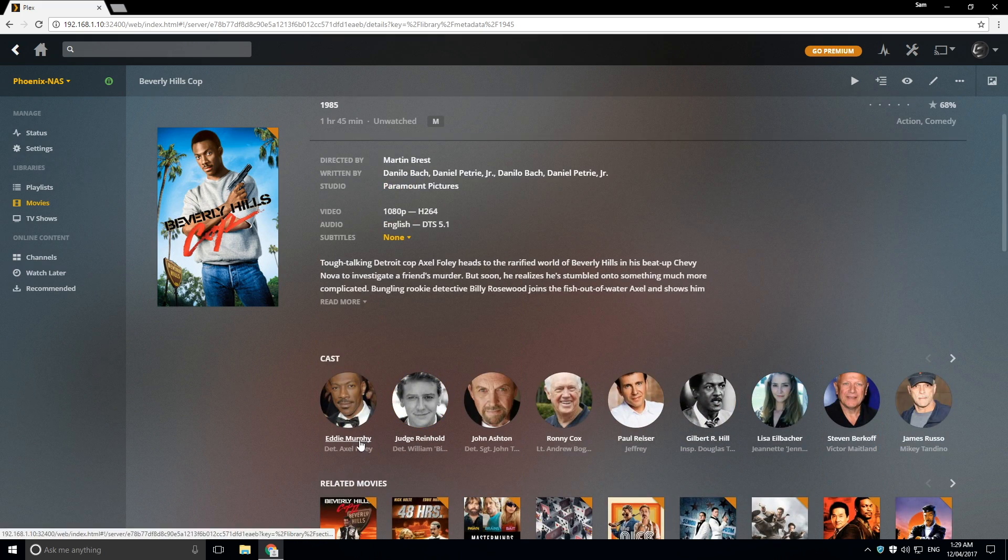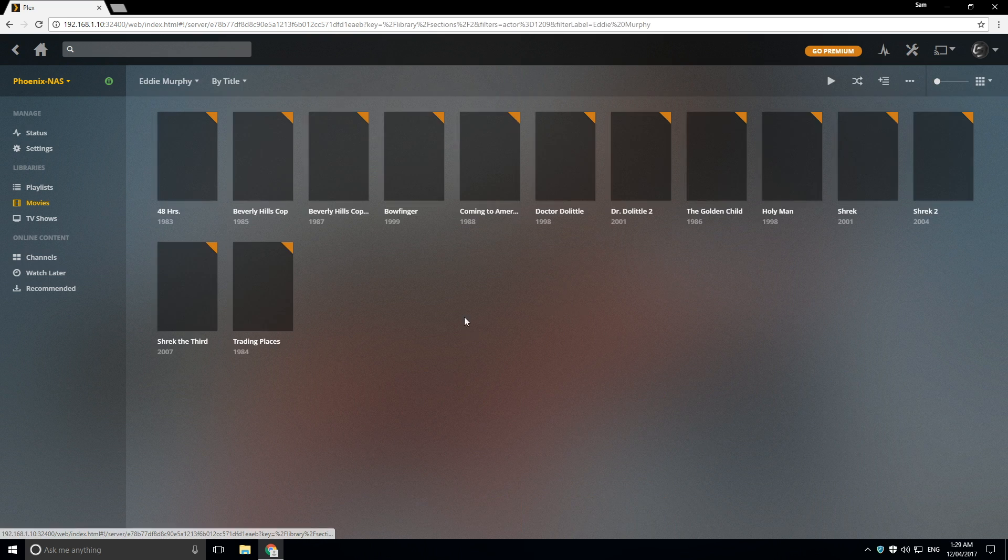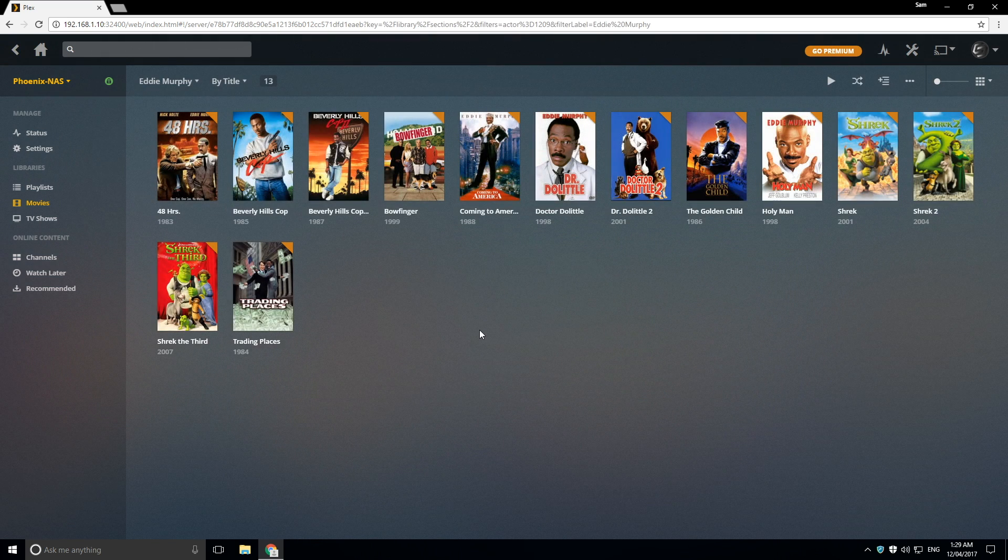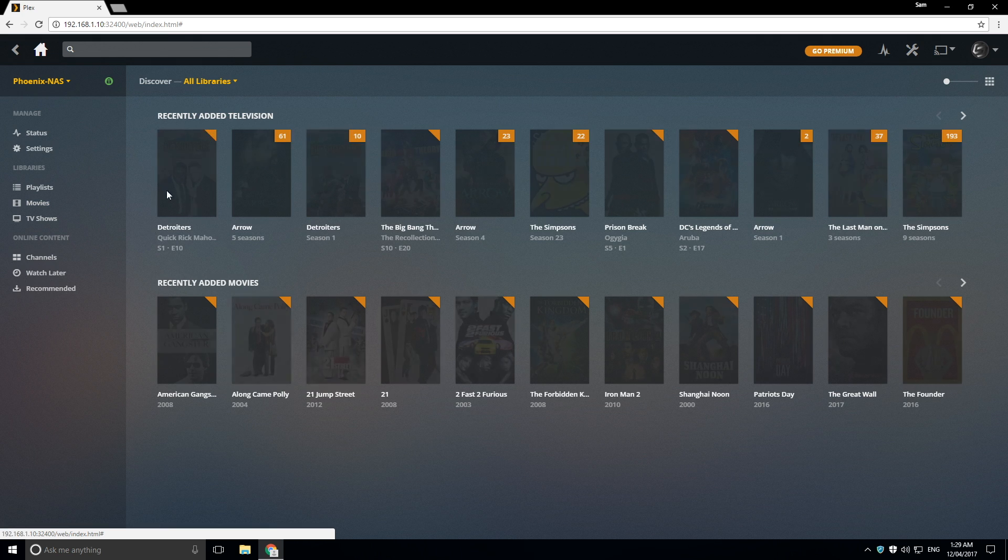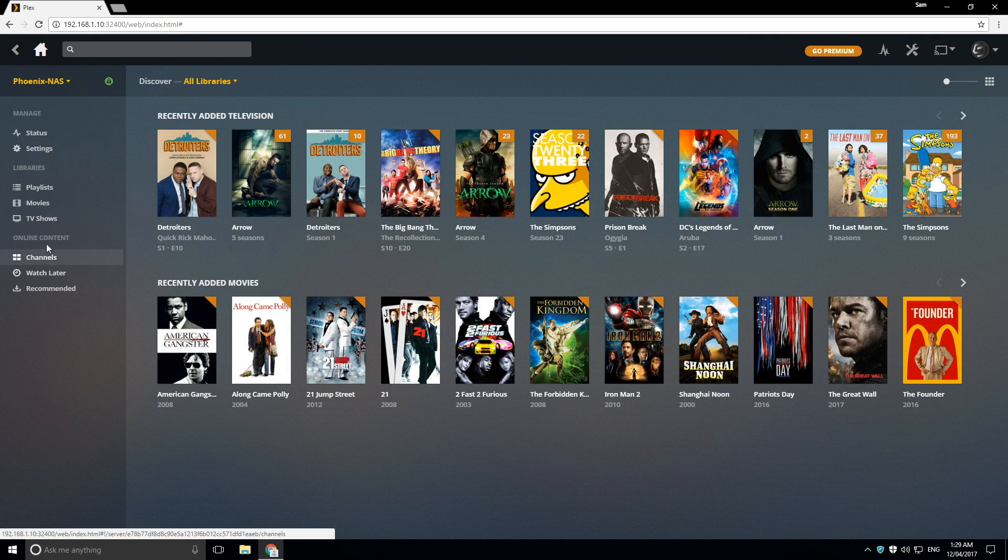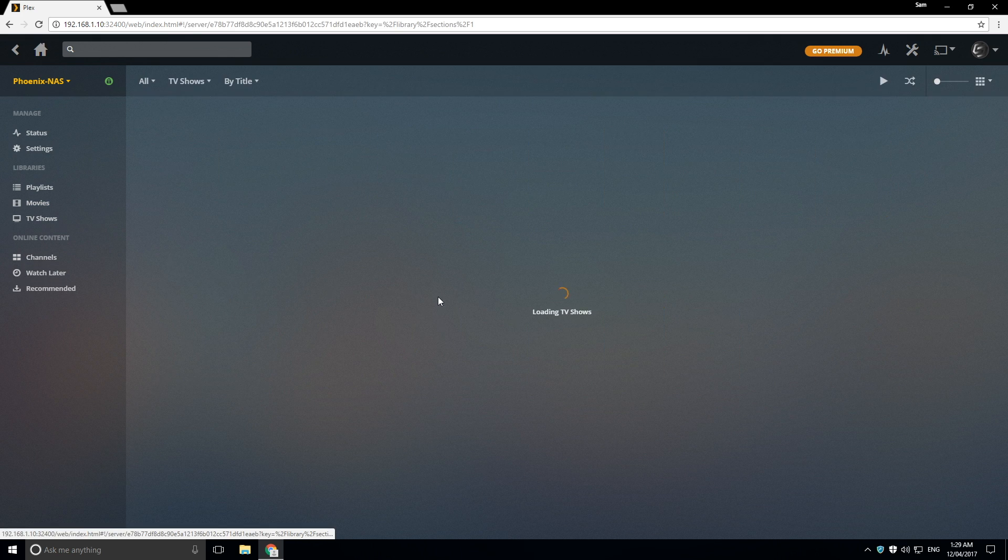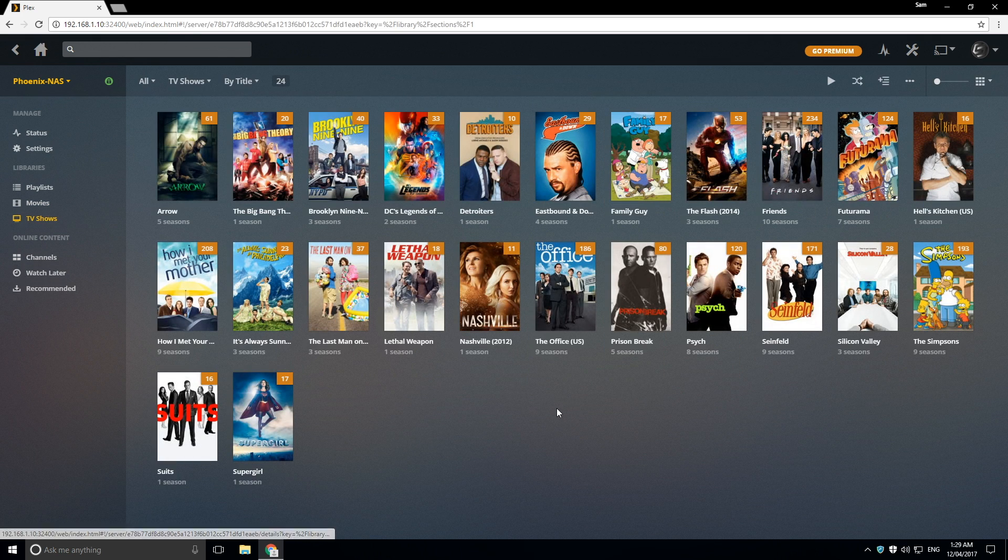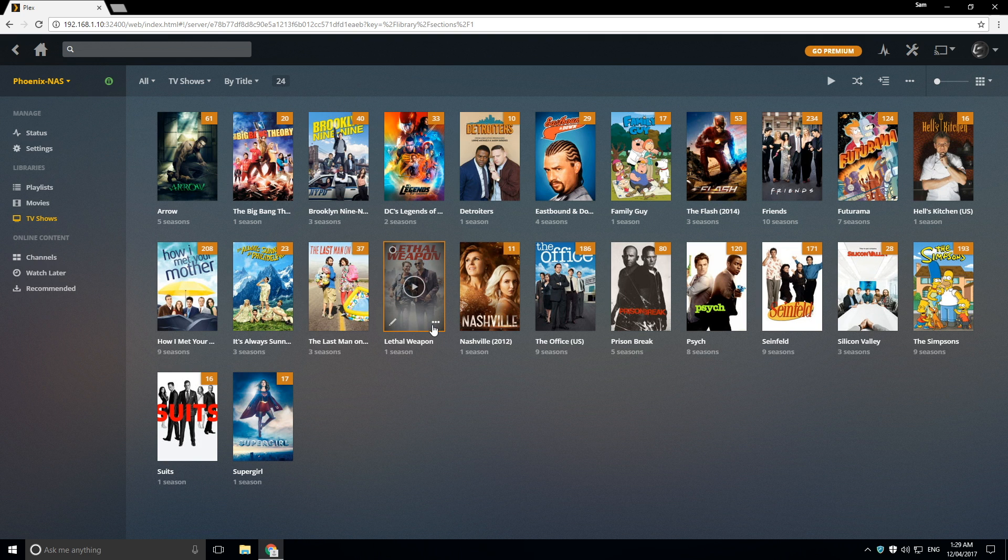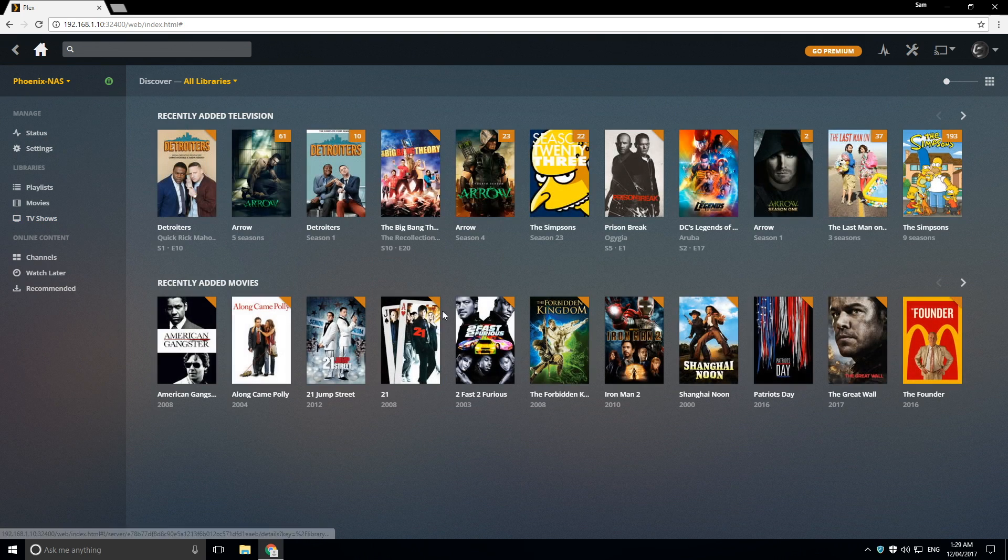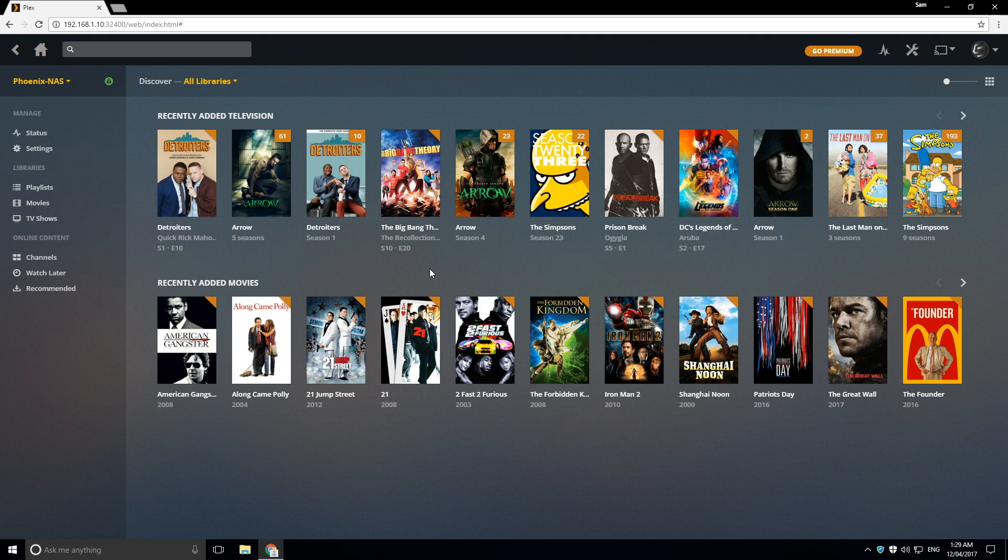So if I wanted to, I can find more movies in my library by Eddie Murphy. And there you go. So that's pretty much what it is in a nutshell. Same with TV shows. You can sort of edit it to your heart's desire. And yeah, that's pretty much what this video is all about.